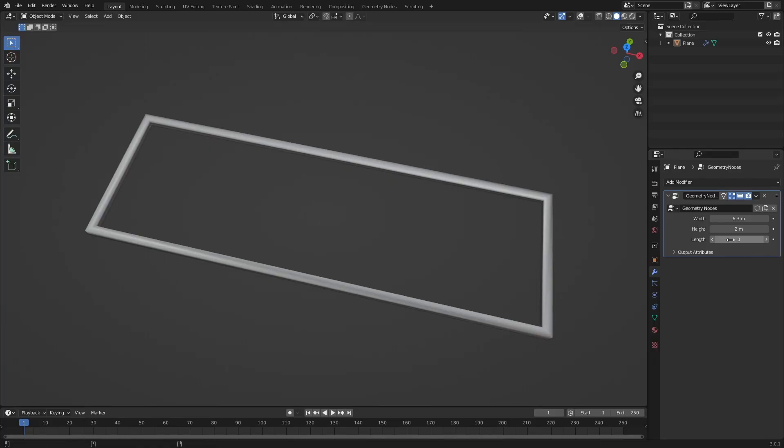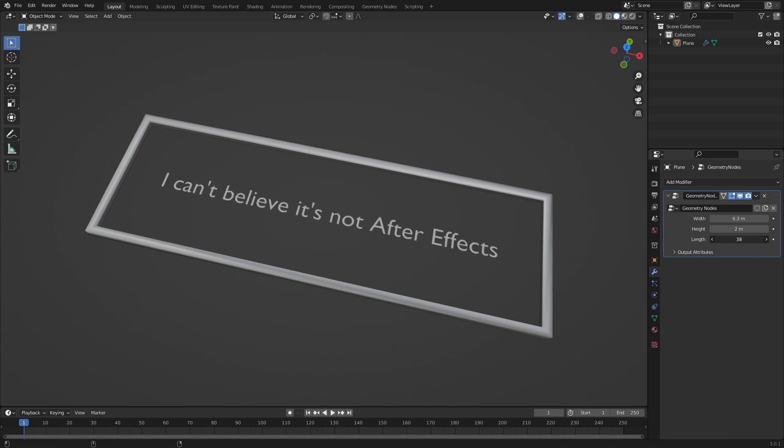And yeah, that makes sense. Working with text in Blender is pretty tedious. Or at least it used to be. Because with geometry nodes we can very easily create this kind of dialogue text, even with multiple sentences.